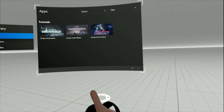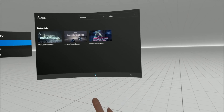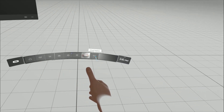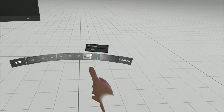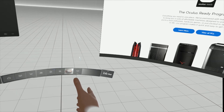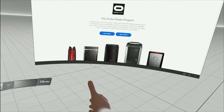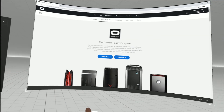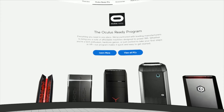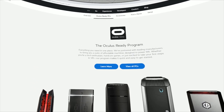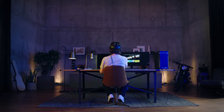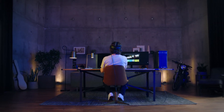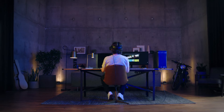The Oculus app includes powerful tools to further enhance your VR experience. You can customize your VR display by pulling out virtual desktop windows that enable a wide range of utility. Take advantage of Dash to optimize your in-VR experience.